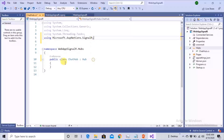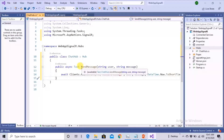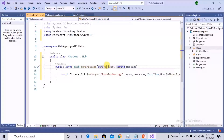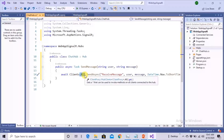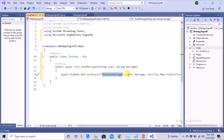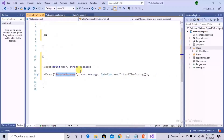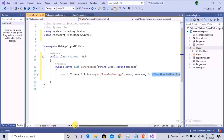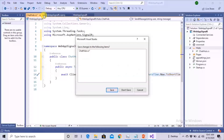Now we'll add a function that will listen to client requests. Here is our function: async Task SendMessage. This SendMessage will listen to the client request and will take two parameters — user and message — indicating which user is sending the message and what message is being sent. This function will then broadcast the message to all connected clients by calling their ReceiveMessage function, passing the username, the message, and the time.